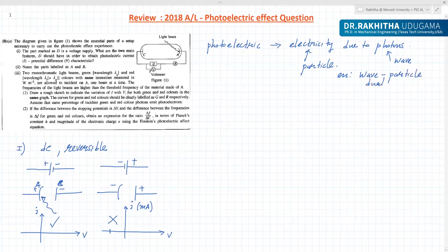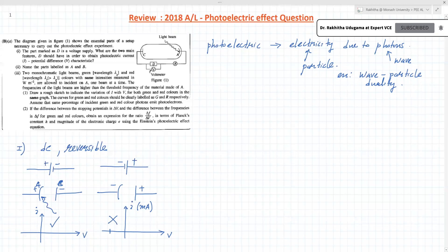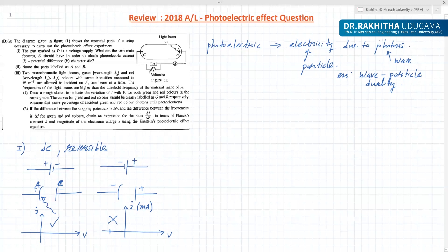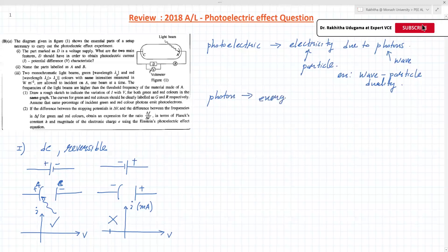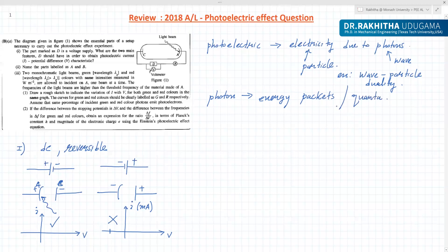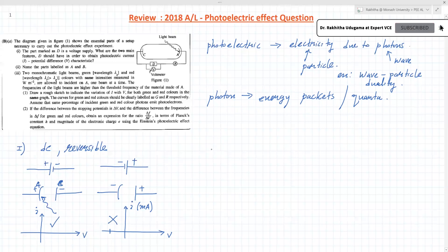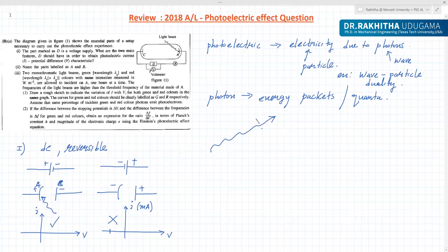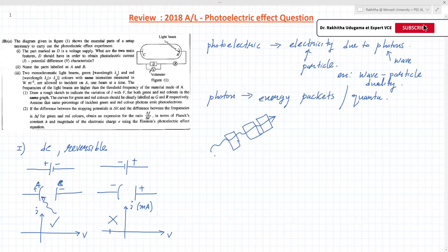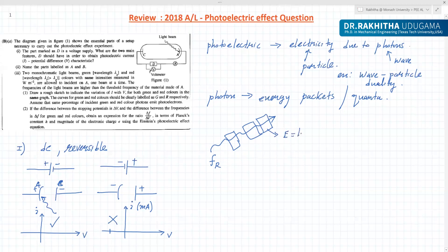Wave-particle duality means wave can be a particle, particle can be a wave. Now, what is a photon? In theory you may have learned this — photons are called energy packets, or quanta. If you get a light beam, this one ray consists of so many photons. Suppose this is red light — it has a frequency. The energy of a photon is given by E = hf_red.